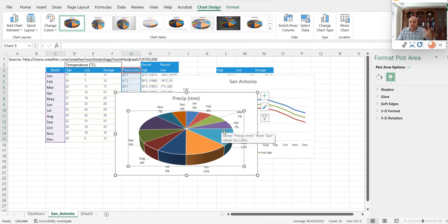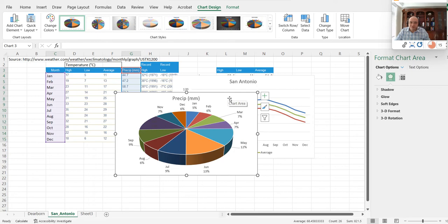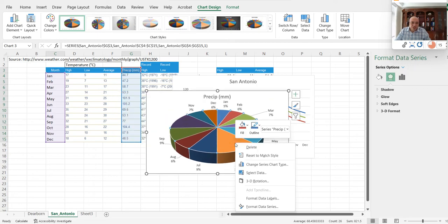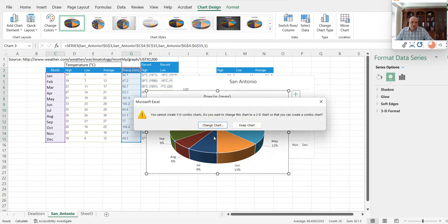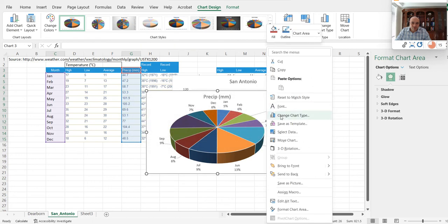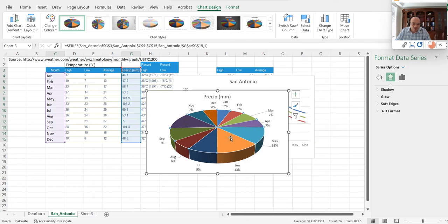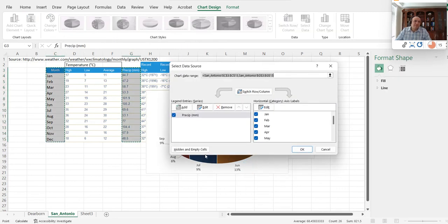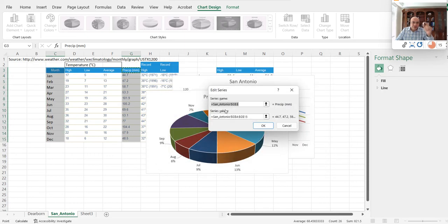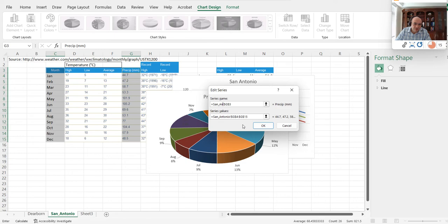Working with charts is like being an artist — it's about what you want to communicate and how. The purpose of this chart is to emphasize which months have a higher percentage of precipitation. I want to compare San Antonio with Dearborn. I'll copy this pie chart, move to the Dearborn sheet, and paste it there.